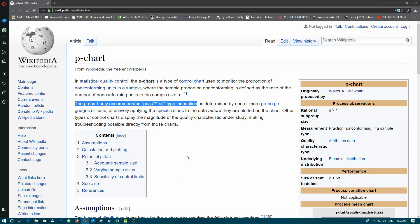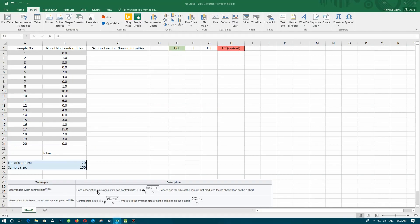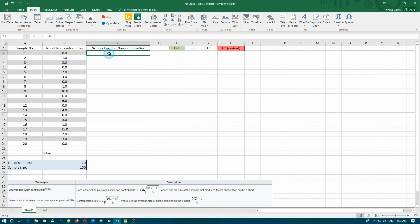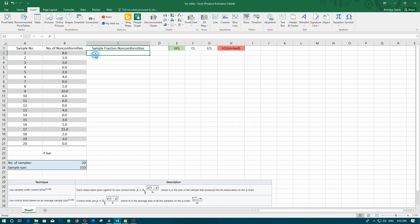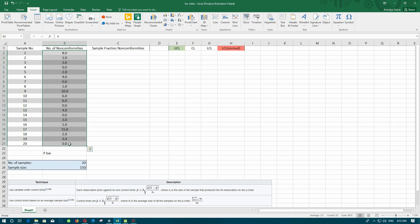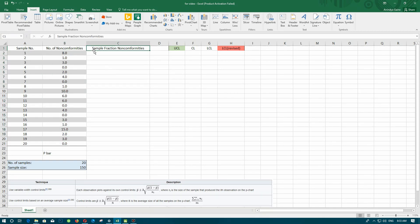Today we are going to plot a p-chart in Excel, SPSS, and Minitab. Now let's open Excel. Suppose a factory produces switches — they produce hundreds of thousands of switches every day, so it's basically impossible for them to check every switch for defects. What they do is take a batch of 150 switches every hour and write down the number of non-conformities, that is, the number of defective switches in each batch. Suppose they took a sample of 20 batches, each batch containing 150 switches, and recorded the number of defective items.